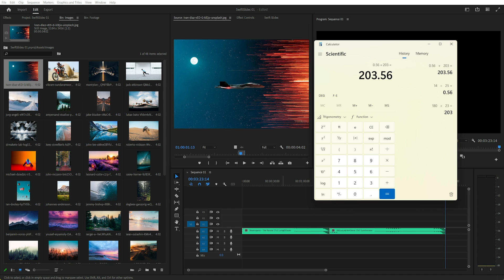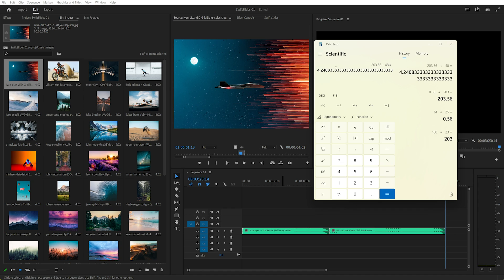And we need to divide that by the number of slides, so divided by 48. So we're left with 4.24 seconds per slide.